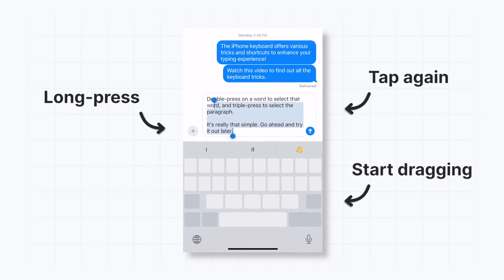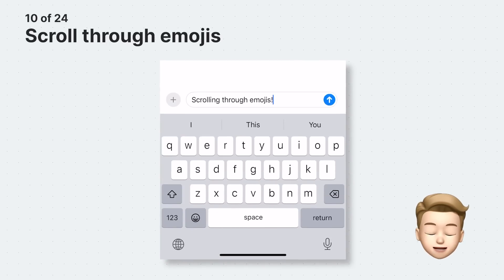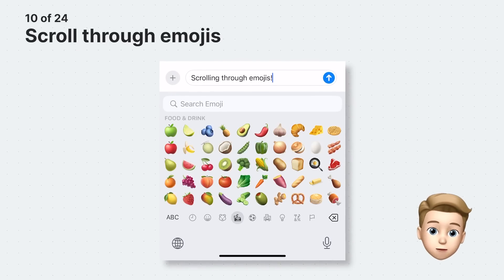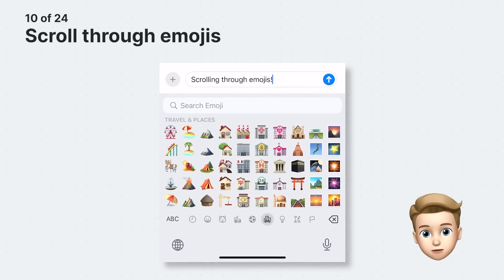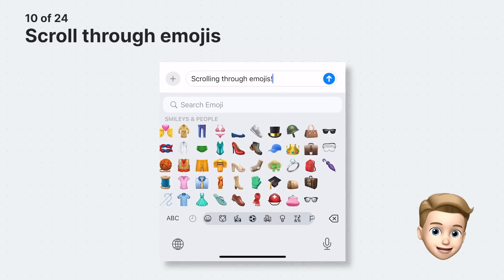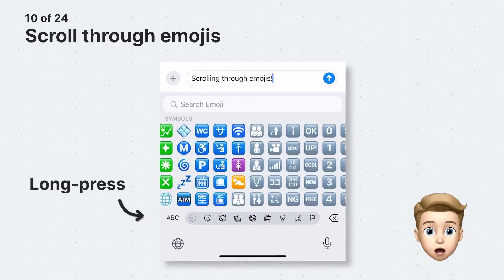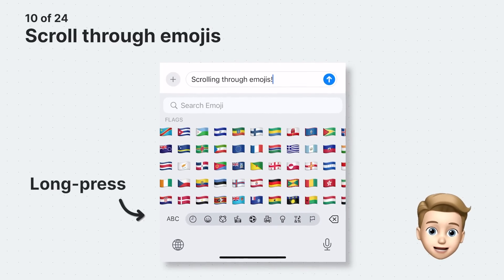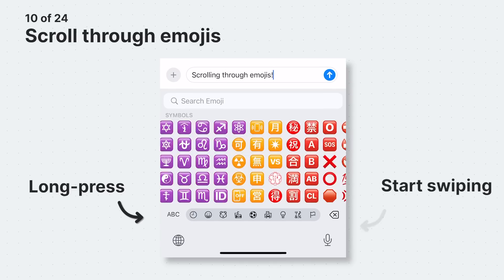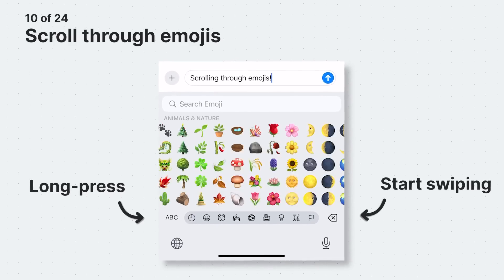You already know that you can tap the category buttons to jump to specific sections, but did you know that you can also scroll through all emojis? To browse emojis more quickly, simply long press any category button to reveal the hidden scroll bar, then swipe left or right to navigate through the emojis.